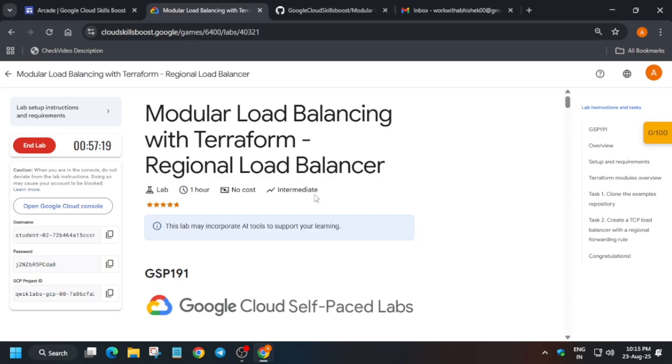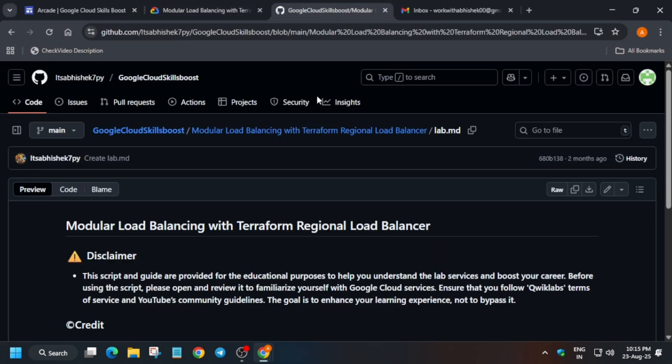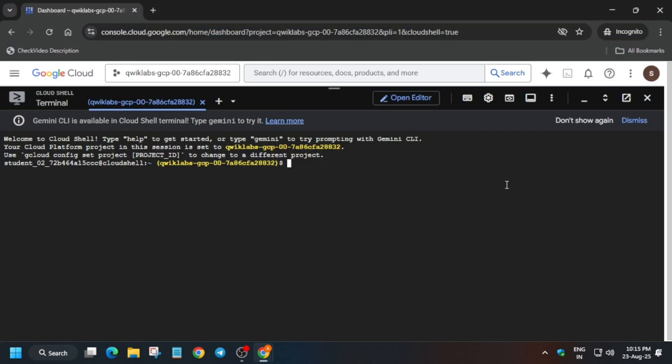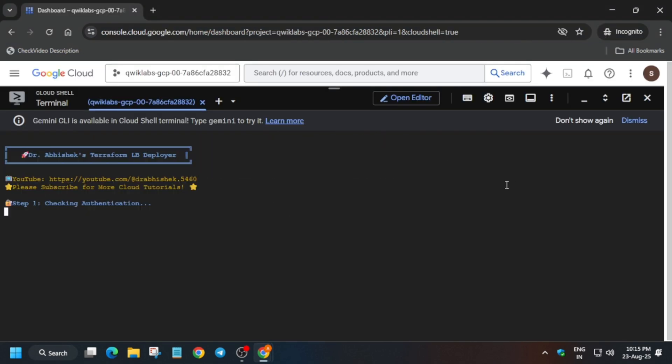Now just come over here, select it and paste over here, and hit enter. Now wait for this to get completed.